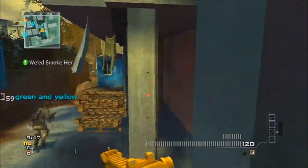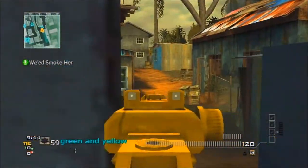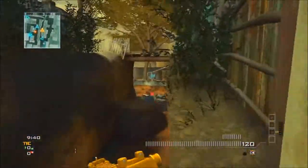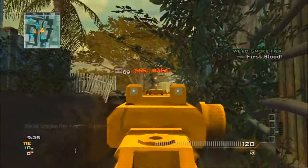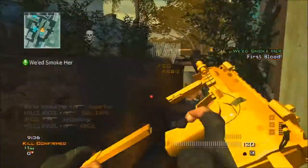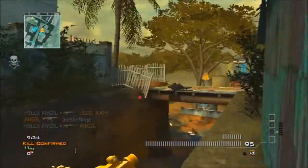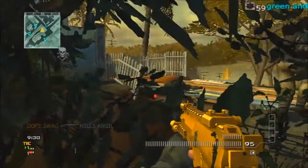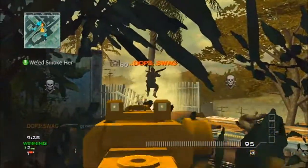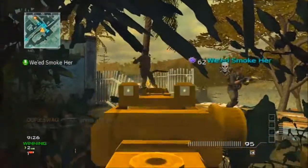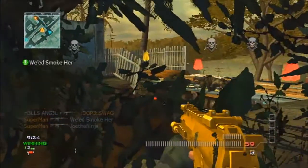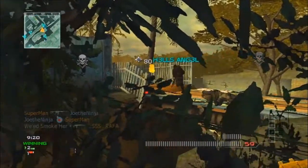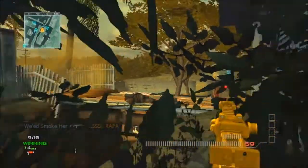I'm happy to be back guys, as you can tell. I'm easily distracted and I truly apologize, but hopefully I captivate you with my hillbilly country accent commentaries. Look at this guy jump roping with my bullets — I'm spraying him and he's just spelling his name out. I don't know what the hell was going on there.